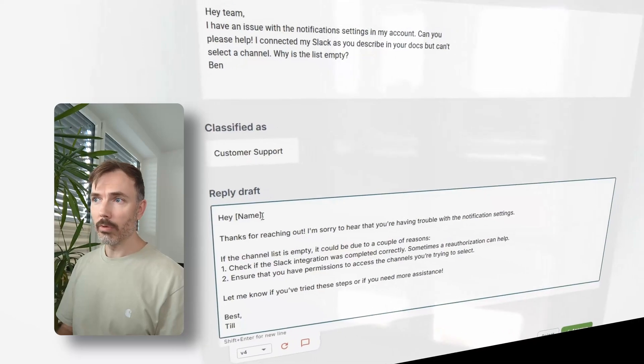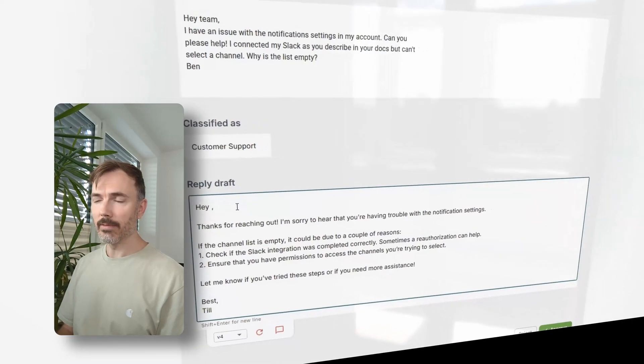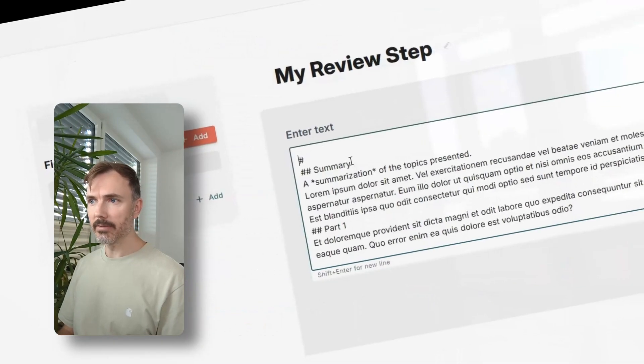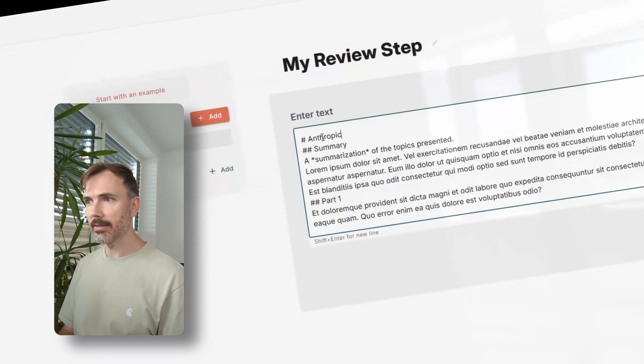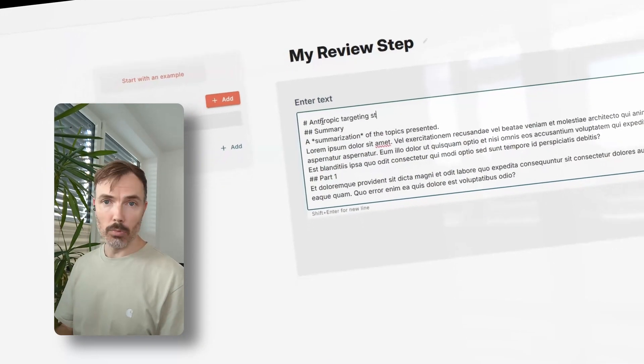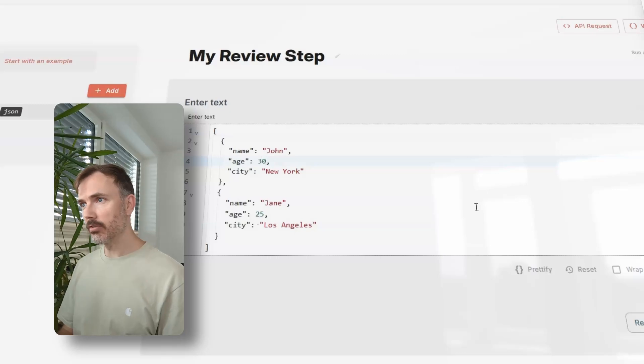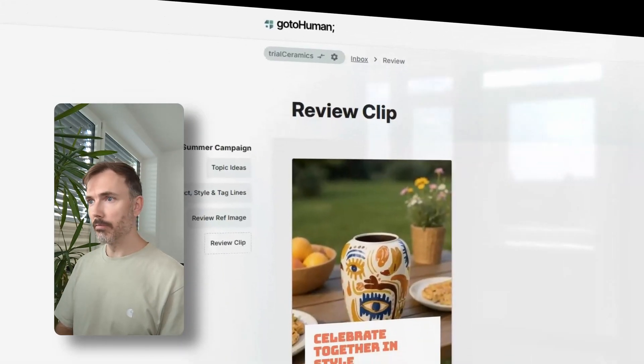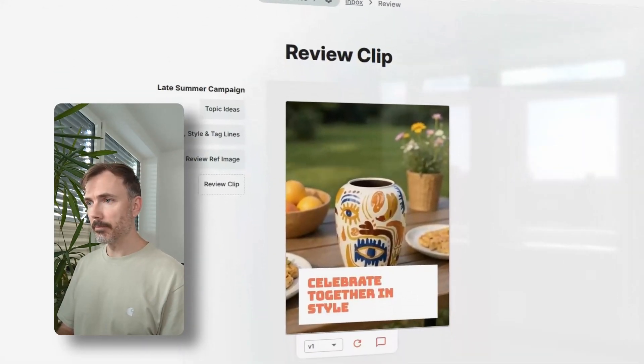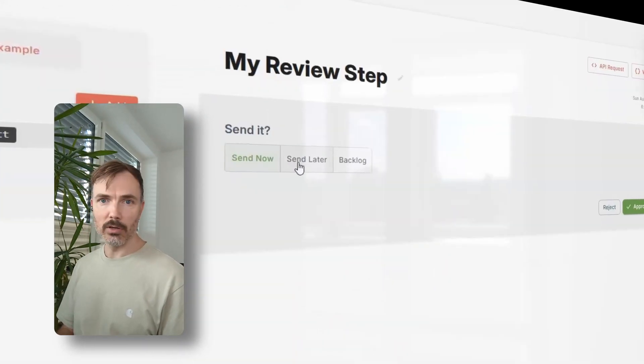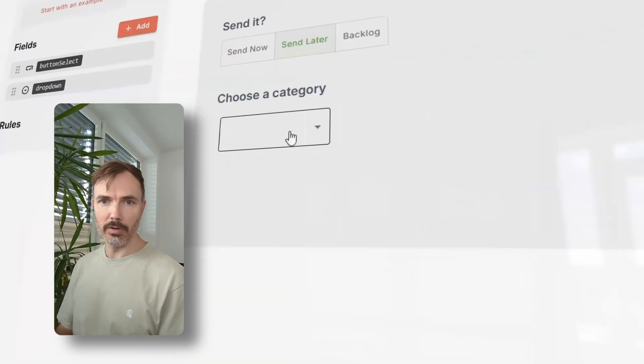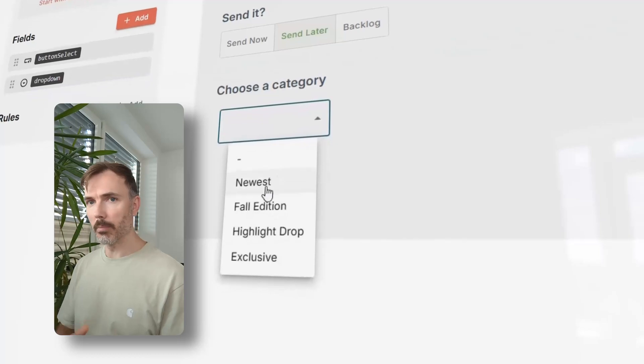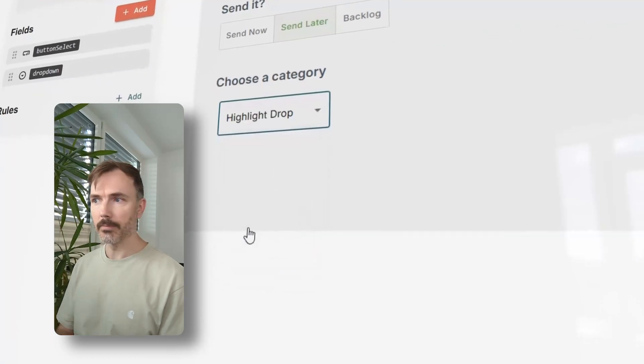During the review, you can edit the content in place, whether that's text or in markdown format or JSON, and we also support images or videos, or you can simply collect further input from users via buttons or dropdowns.